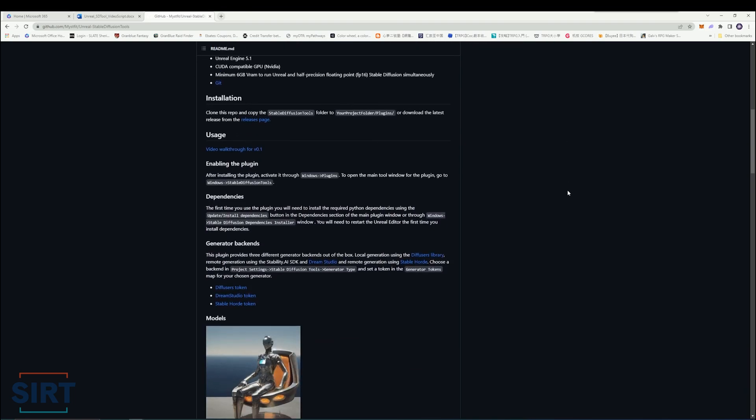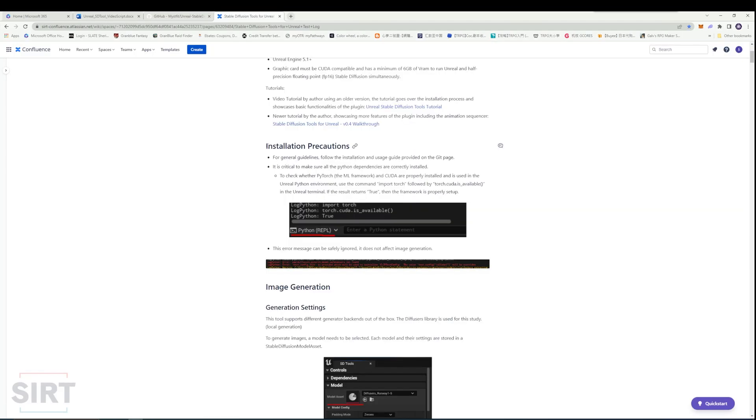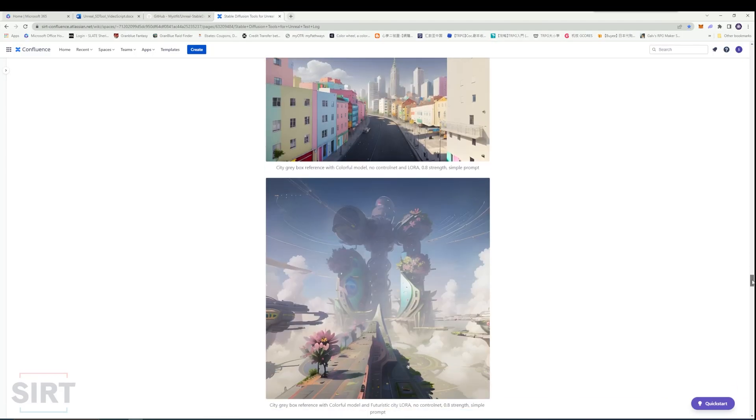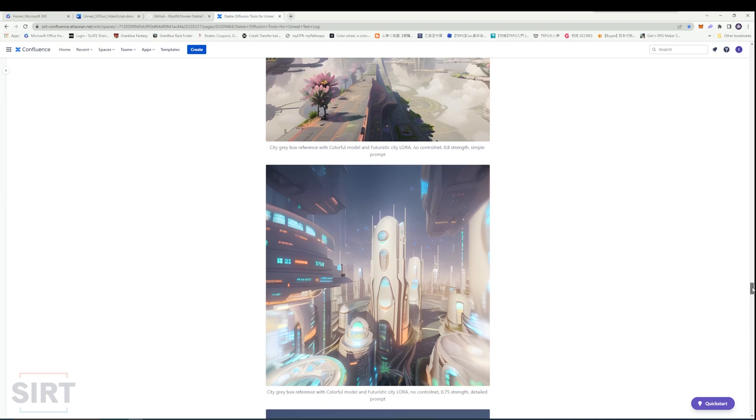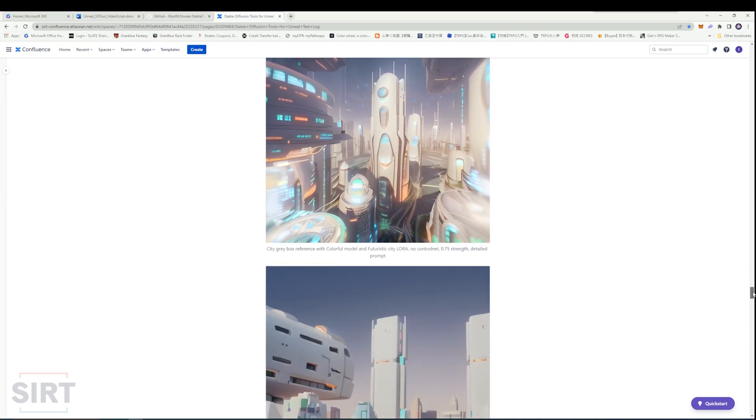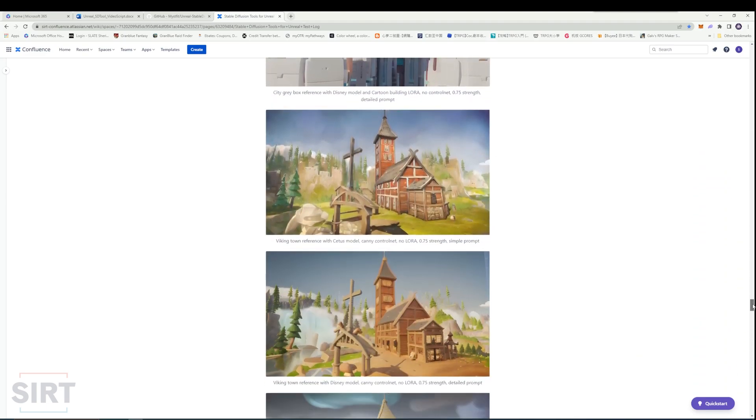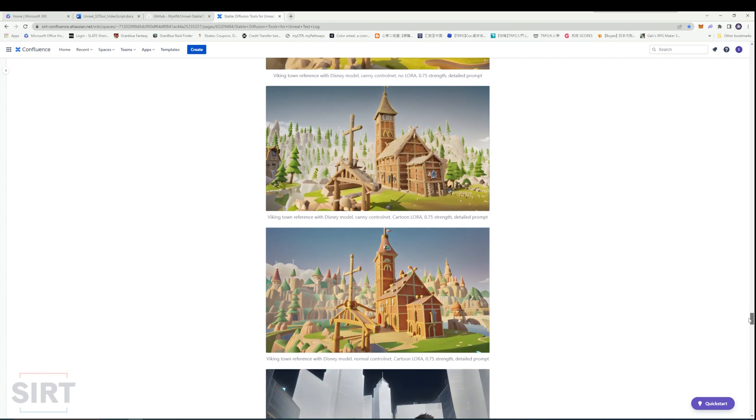In this video, we will go through the installation process, some precautions for using the plugin, the possibilities of creating a workflow using this tool, and review some generated examples to explore the strength and weakness of the plugin in its current state.